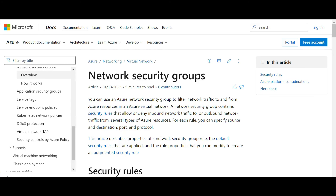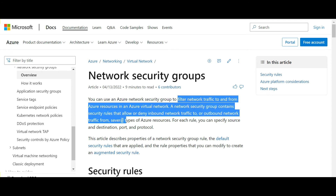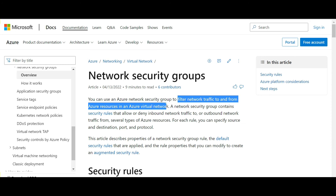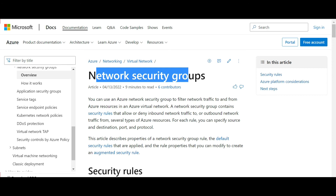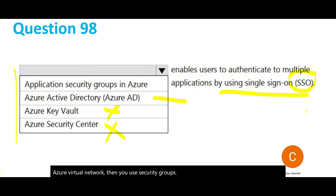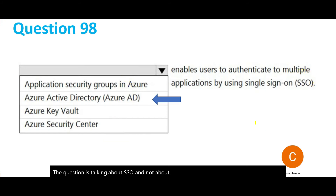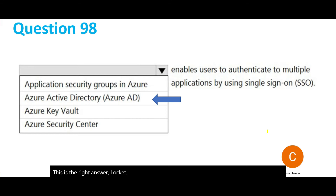If you have a requirement to filter network traffic to and from Azure resources in an Azure virtual network, you use security groups. But this question is talking about SSO, not about blocking access to certain locations or people. So security groups are wrong. Active Directory is the right answer — lock it. Always remember: the moment you see SSO, blindly choose Active Directory.